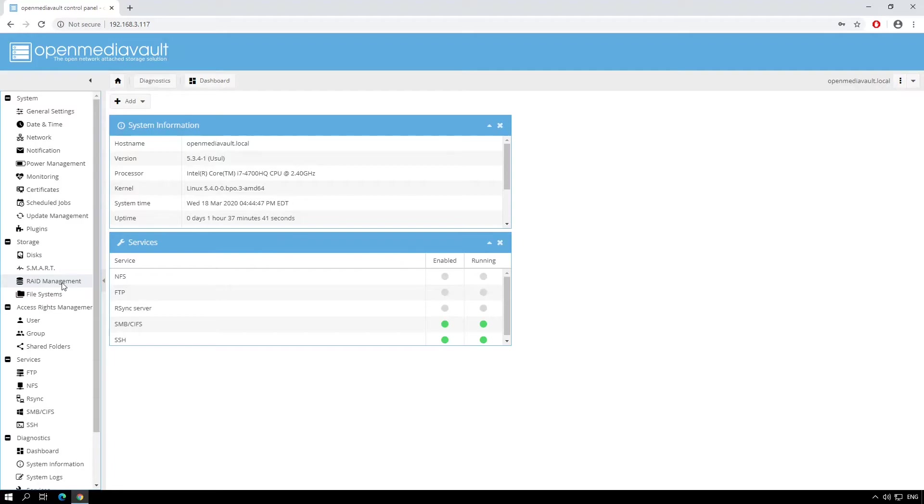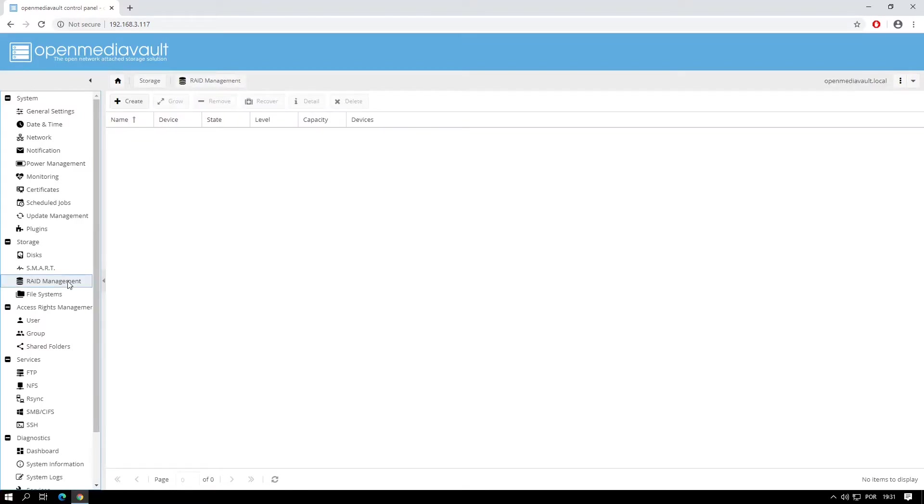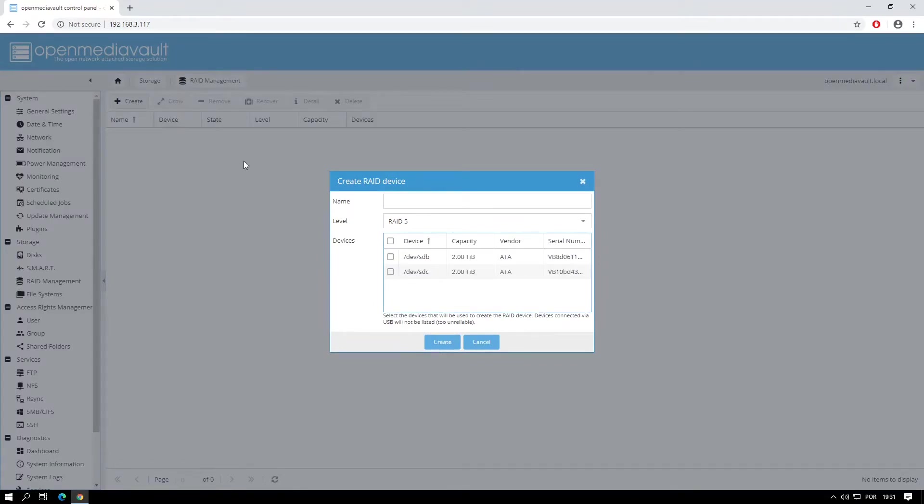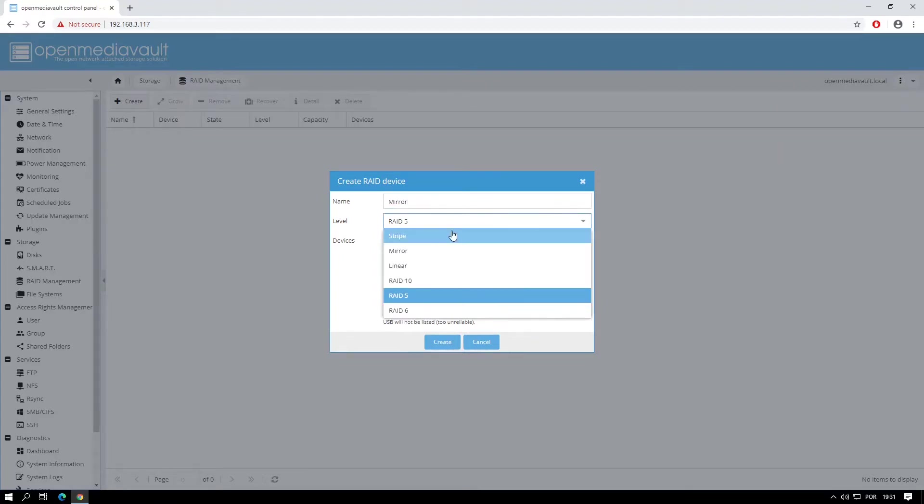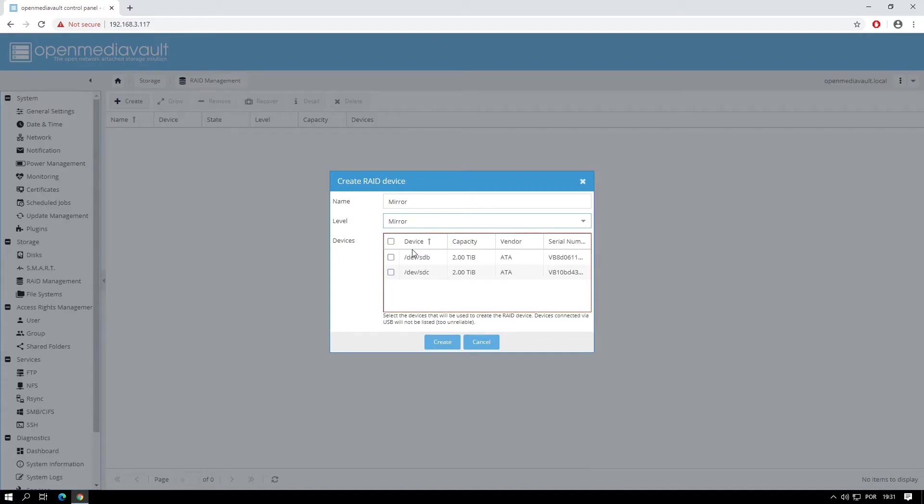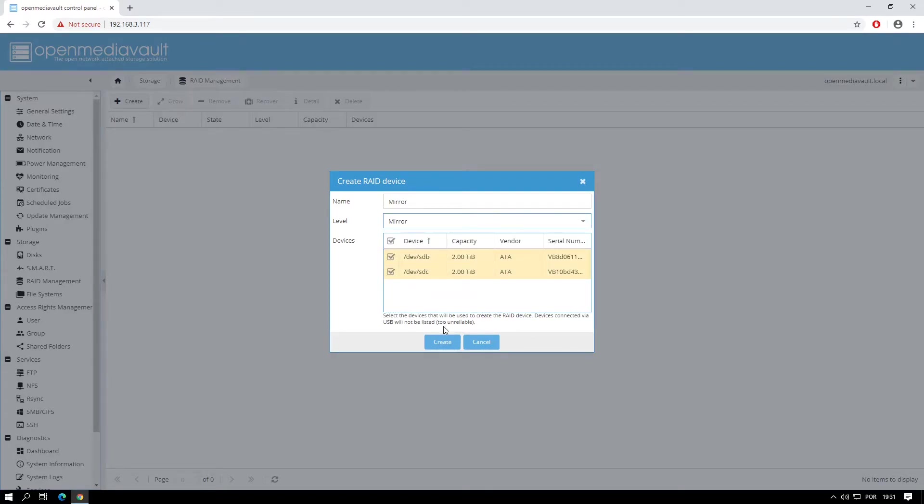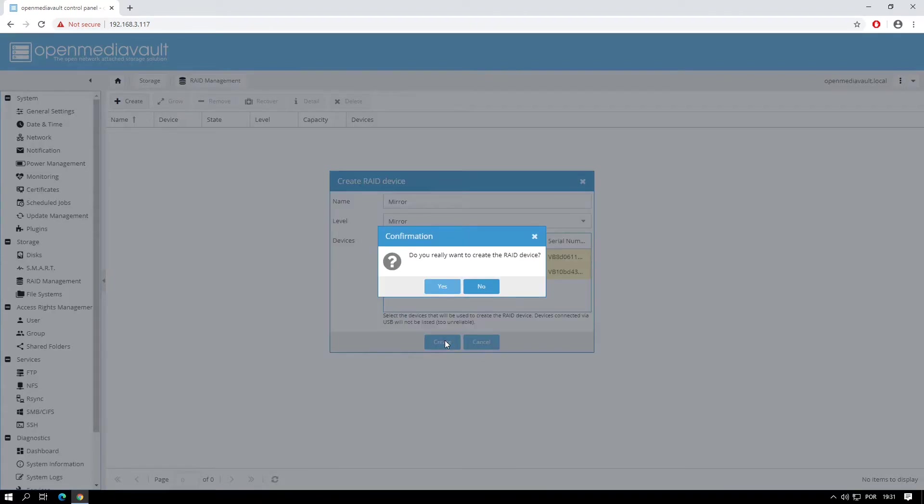Once you're in, on the left menu click on RAID Management. Now click Create. On the Create RAID Device window, name your RAID, I'll just call it Mirror. Select the RAID level which is Mirror and let's select the devices which will form the mirror. Click Create and click Yes.